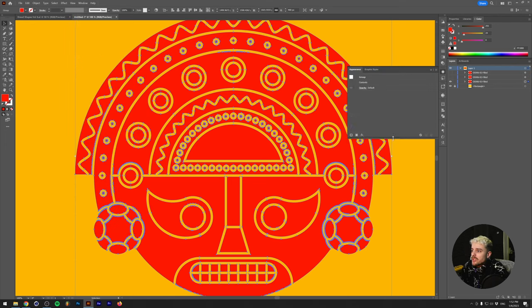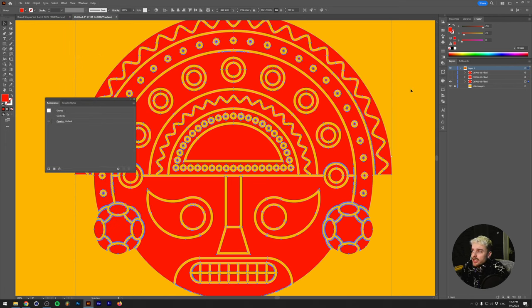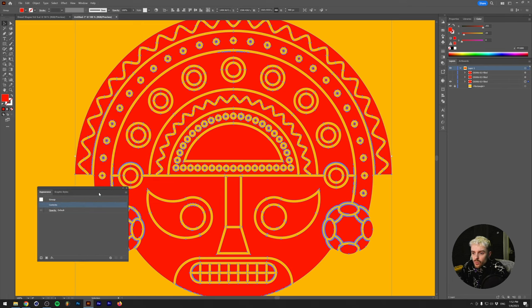So this is that little window. Let me just detach that real quick. And as you can see, it's a group and the group has contents and there's also the opacity. What we want to do is roughen the edges a little bit.